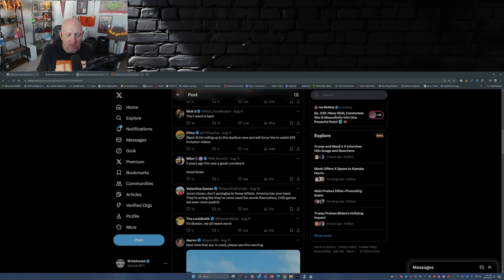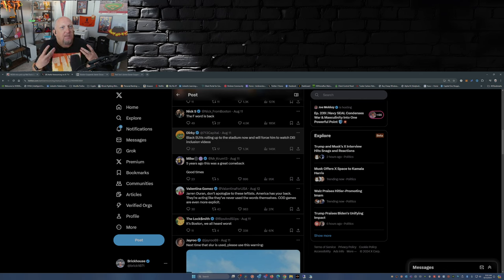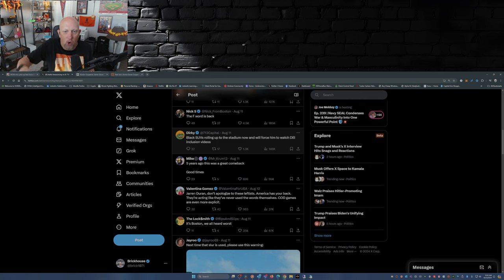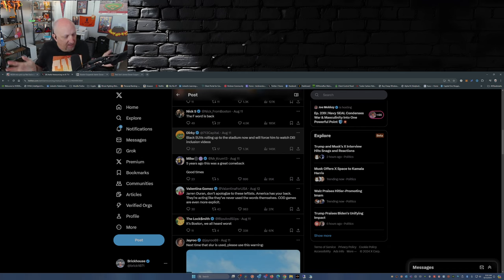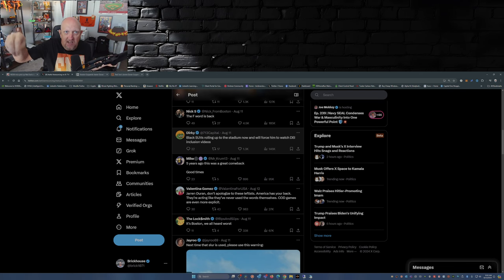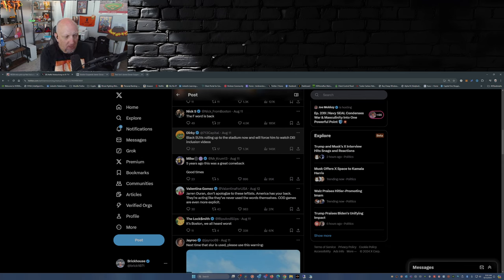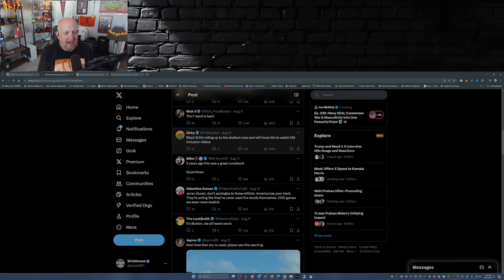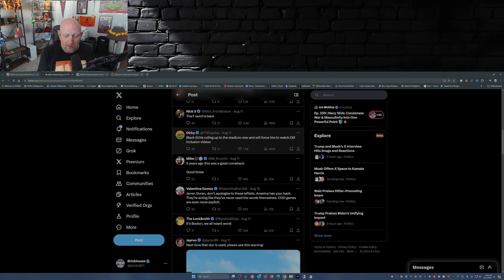'Black SUVs rolling up to the stadium now will force him to watch DEI inclusion videos.' 'Five years ago this was a great comeback, good times.' Yeah see, it's because a certain group of people deem this word to be offensive that has now become offensive. When actually if you look at the context in which he uses it, granted it's a word that really shouldn't be used, but the context matters, the context has meaning. 'Jaron Duran, don't apologize to these leftists, America has your back.' 'They're acting like they've never used words themselves. COD games are even more explicit.' Yeah, COD, Counter-Strike, Fortnite.